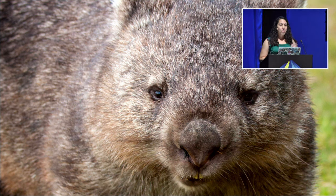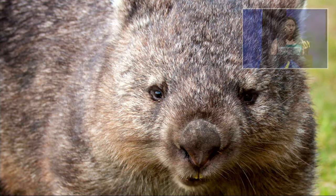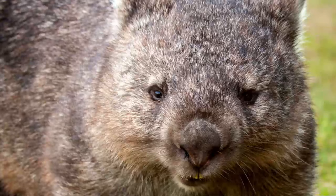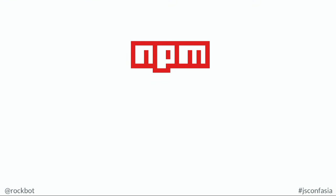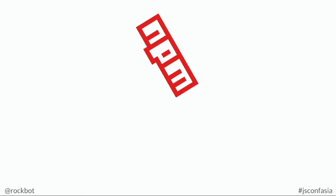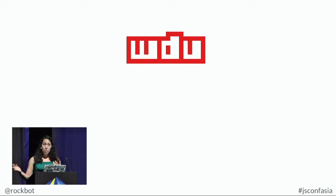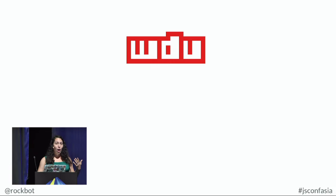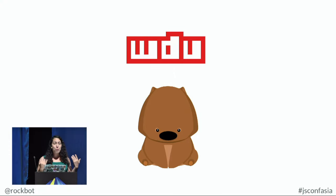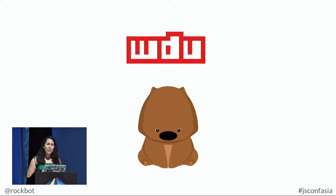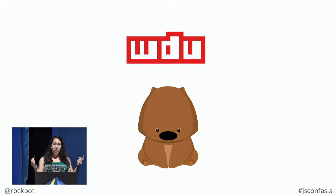Our app is going to be a random wombat fact generator, and it's going to be a command line client. Now, this is a wombat, it's a marsupial native to Australia, and you're probably wondering why wombats? That seems ridiculous. Well, it turns out if you take the npm logo and you flip it around, it no longer says npm, it says WDU, which really means wombat developer union, and all of the people at npm, we refer to ourselves as wombats, and this is our little mascot. If you want to know why we're the wombat developer union, come find me afterwards.